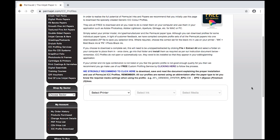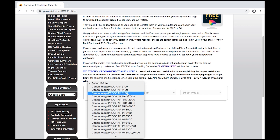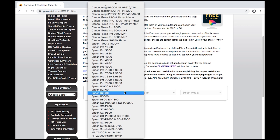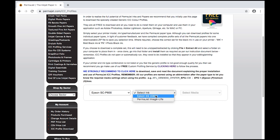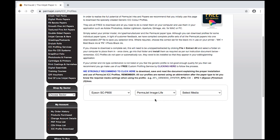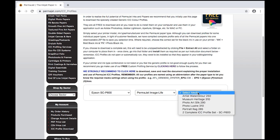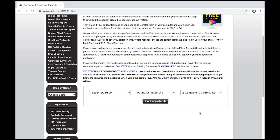Scroll down the screen and select your printer accordingly. Once you've selected your printer, select the ink type, which could be the manufacturer's own ink, or with Epson it could be the Permajet Image Life. Select the option, click on select media, and then download the full profile set.